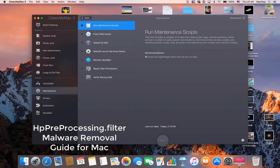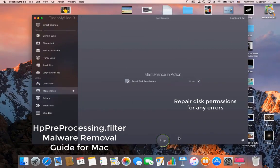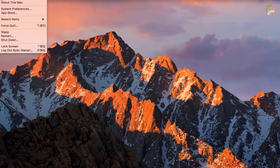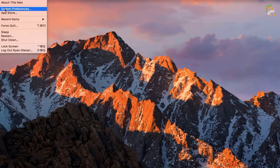Repair disk permissions for any errors. Remove all startup items.